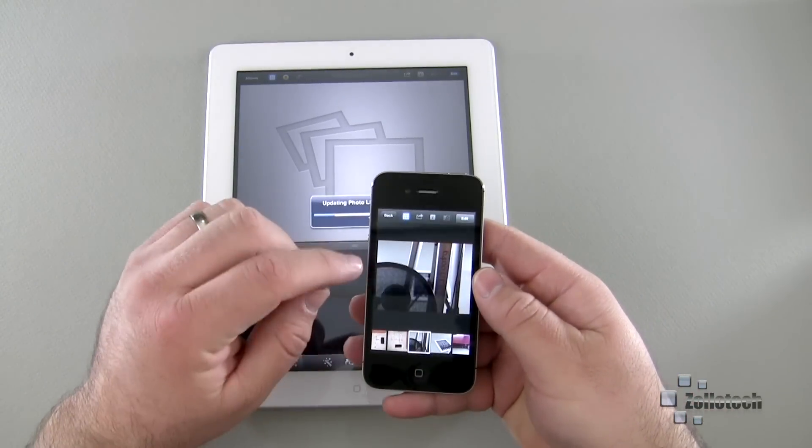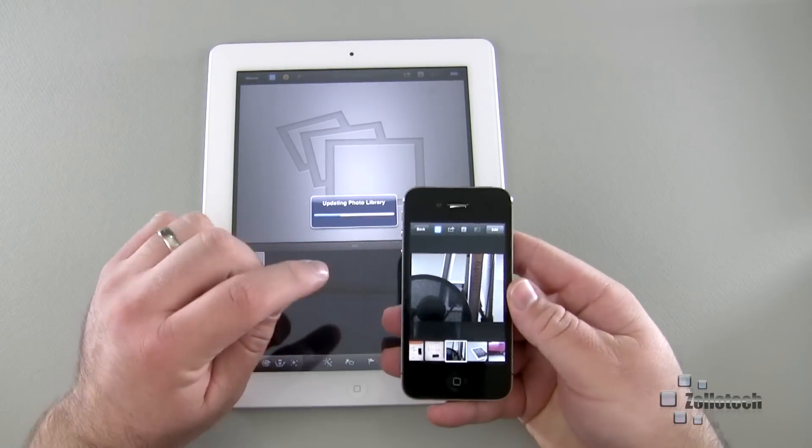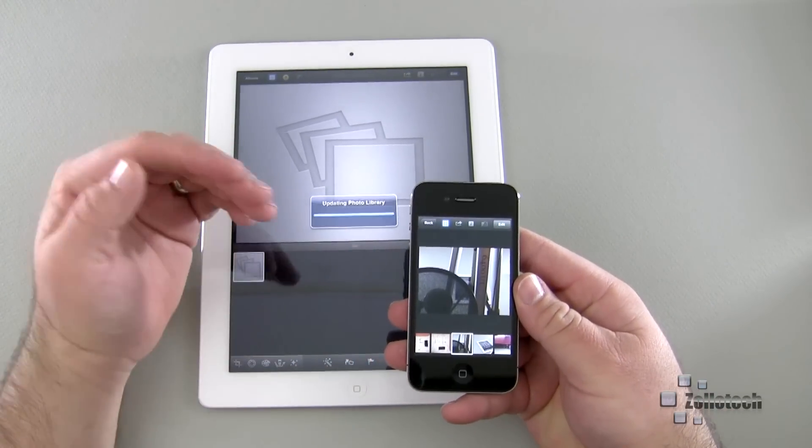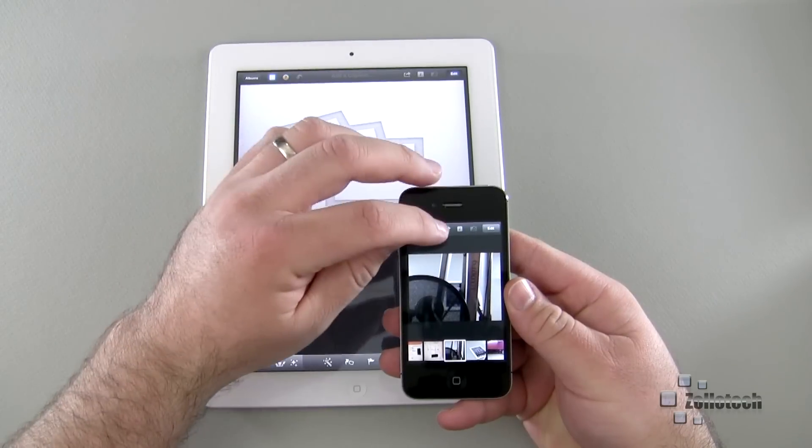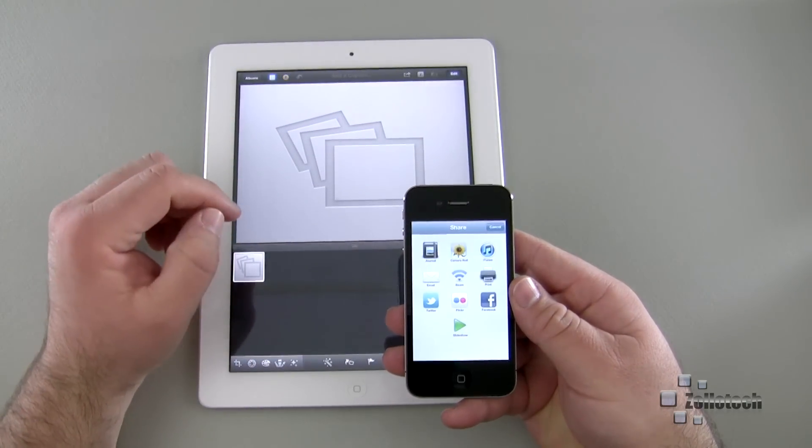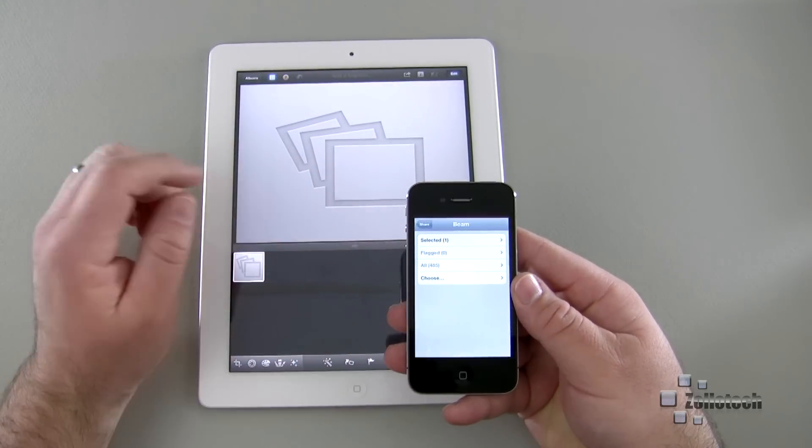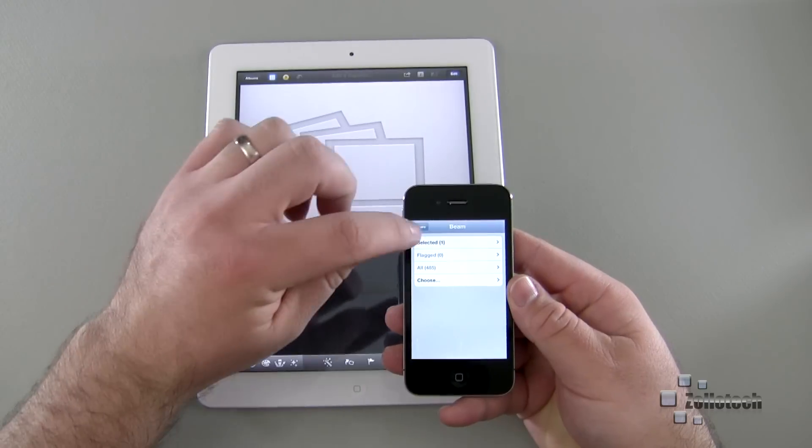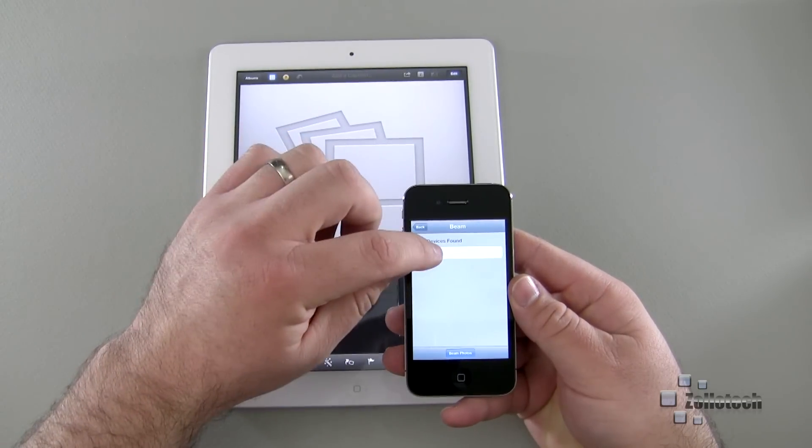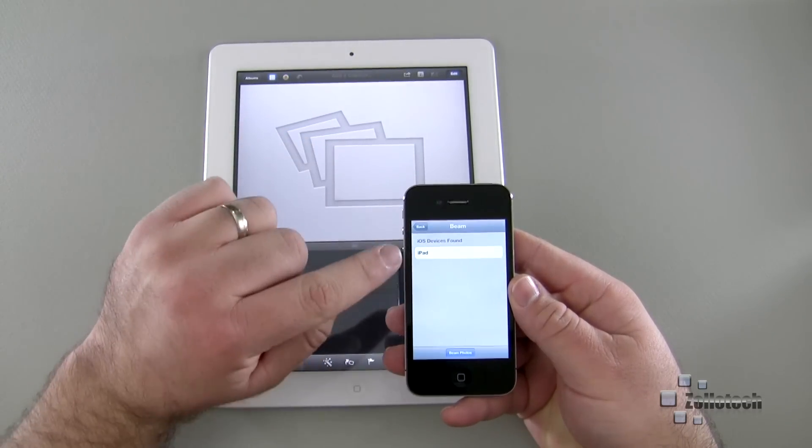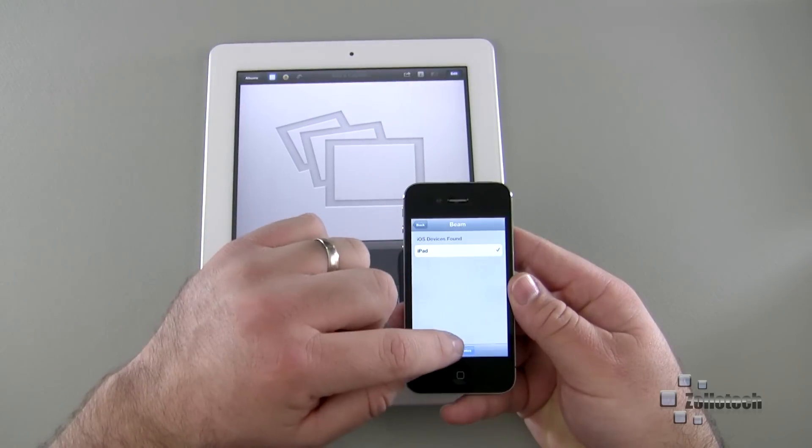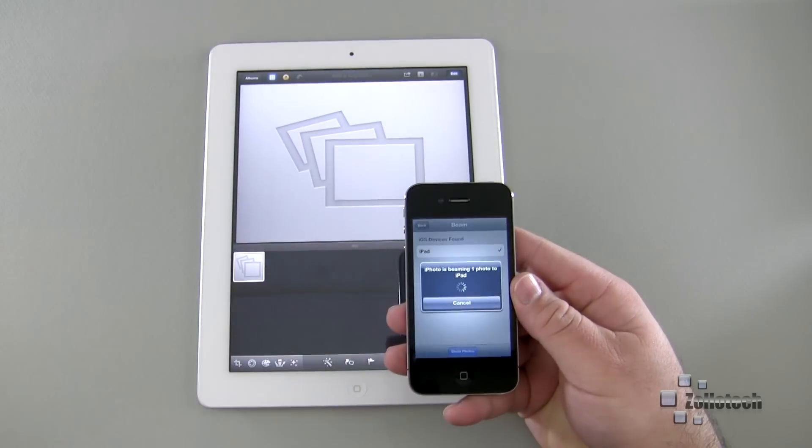So let me go ahead and beam that and what that will do is let me go into iPhoto here on my iPad, and let's go into beamed. And here we have, that's another picture here. We have the photo of my microphone and my iPad. We hit this little share button and we have the option to beam, so let me go ahead and beam selected.